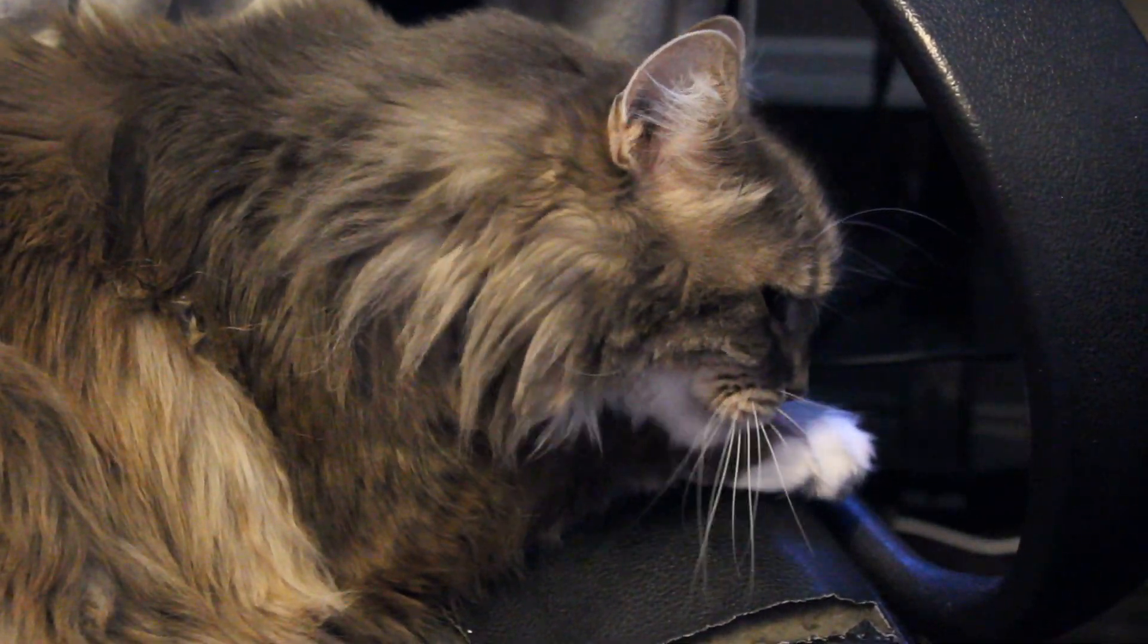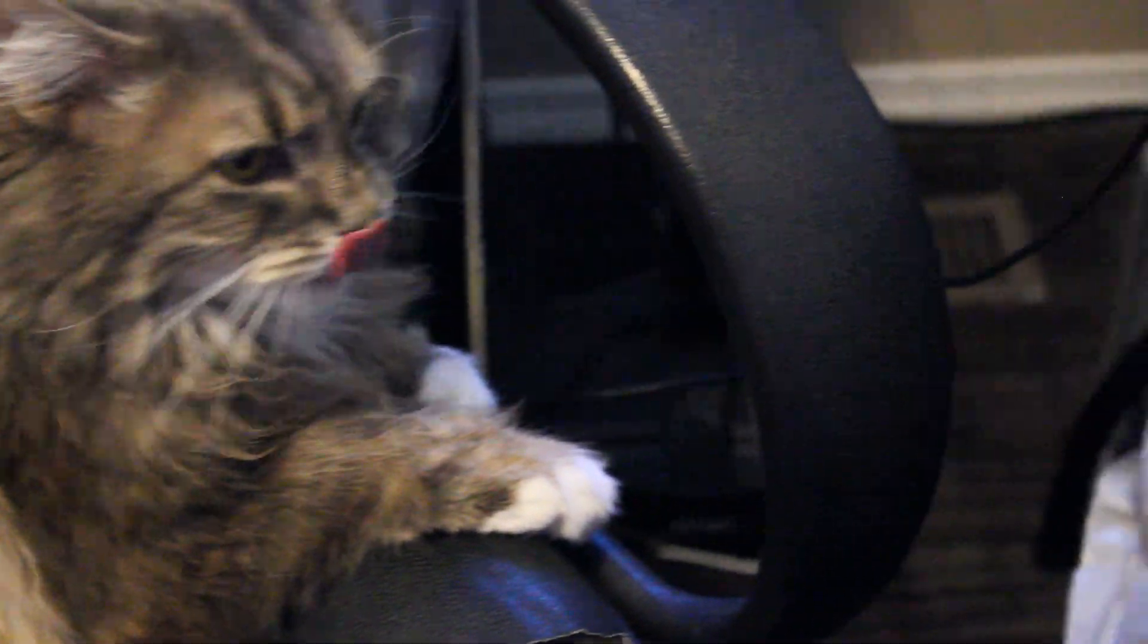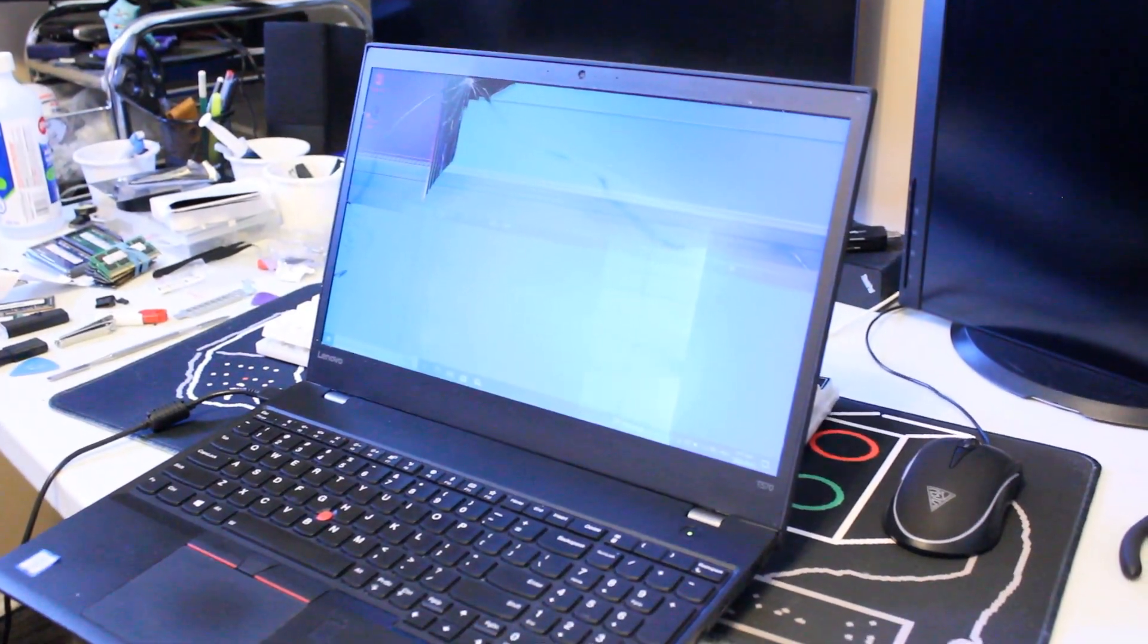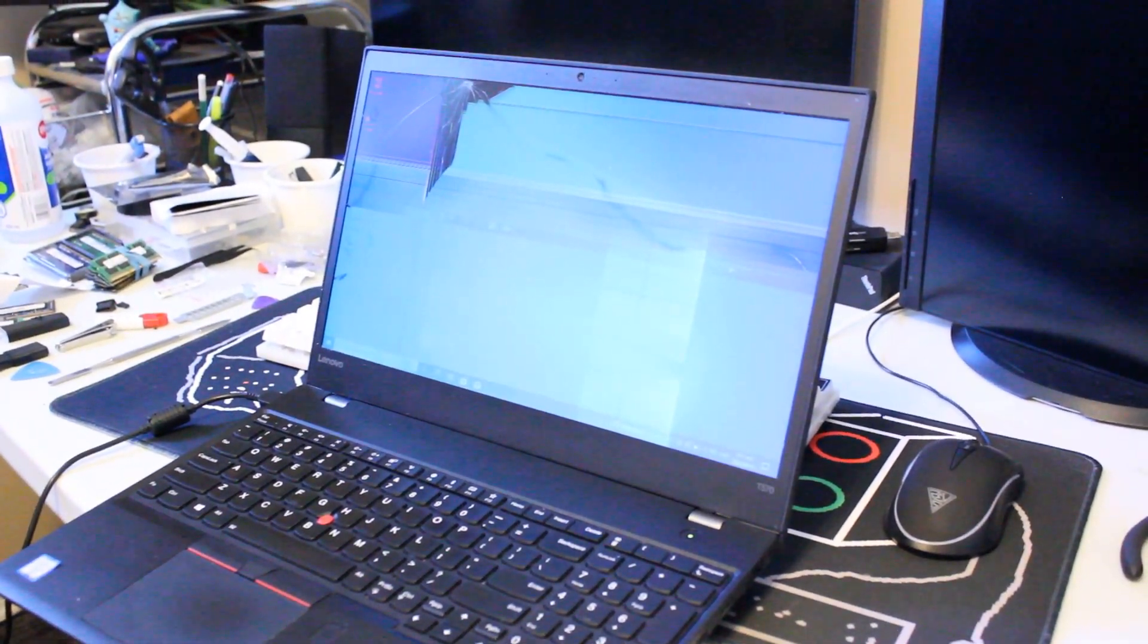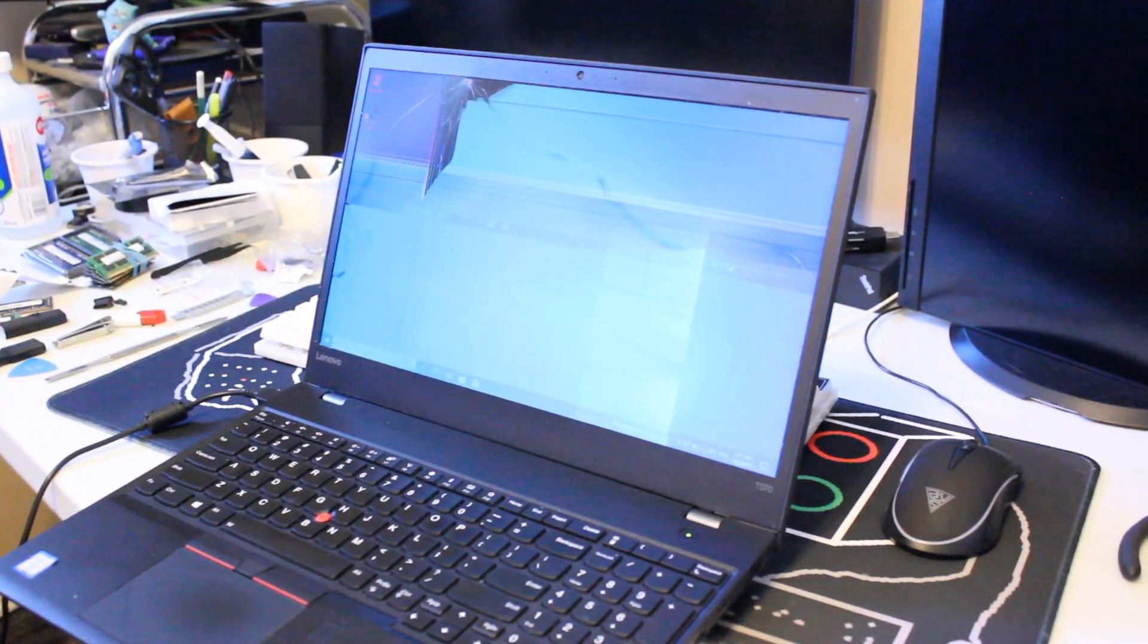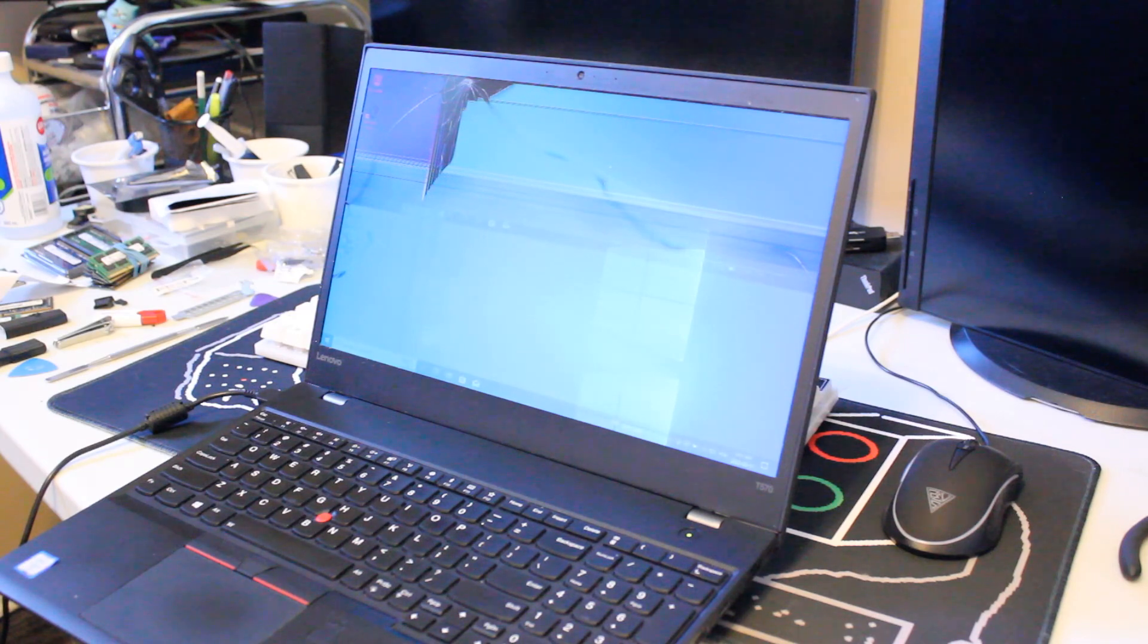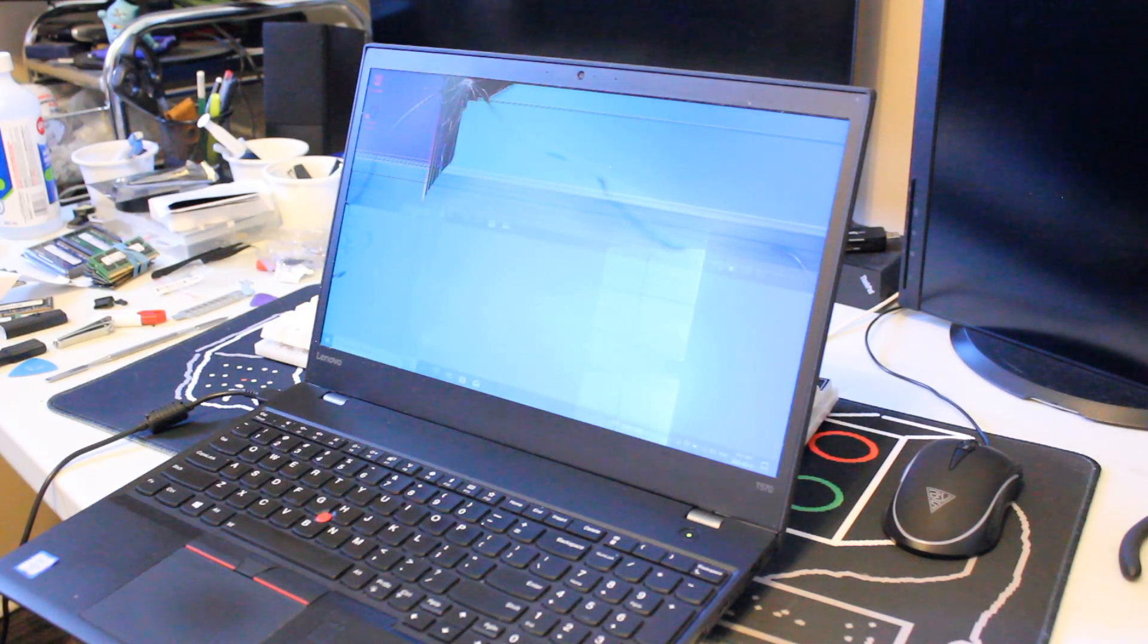Hello and welcome to another video from Haste Computer Repair. Today I will be demonstrating how to replace the damaged display panel on a Lenovo ThinkPad T570 laptop.